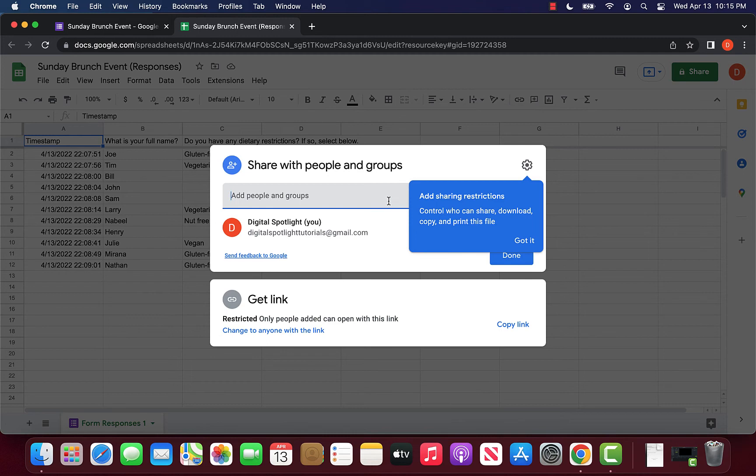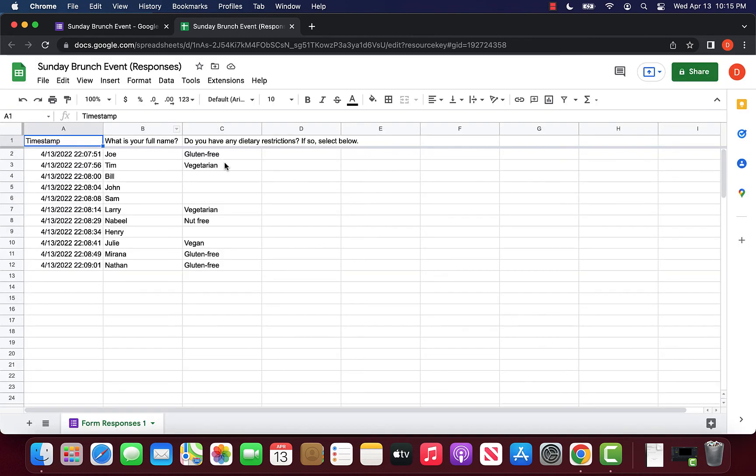The good thing about this is that this Google Sheet will actually be updated in real time when more people respond to the event. So people that have access to this Google Sheet can be sure that in real time they have all the data as it comes in.